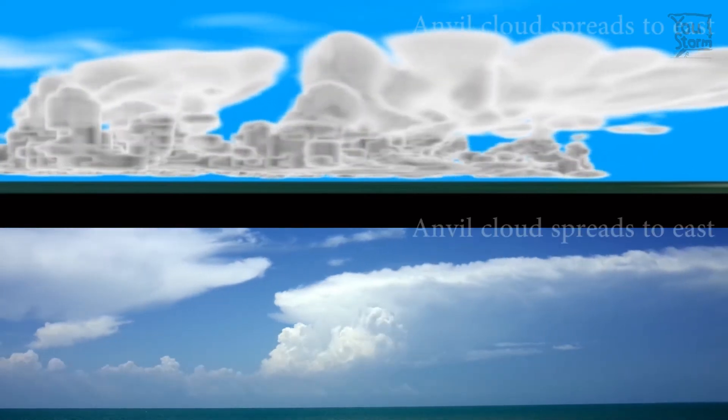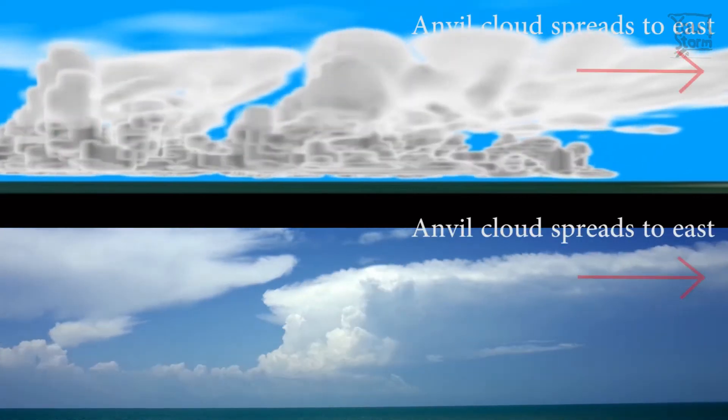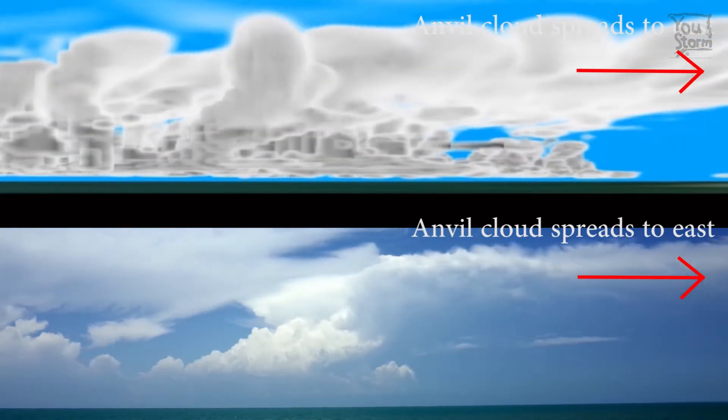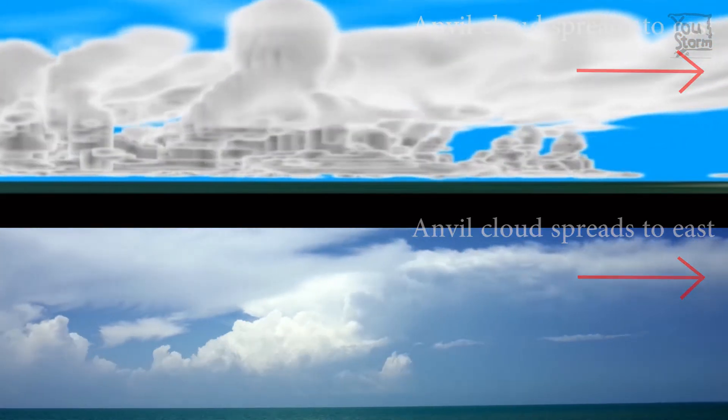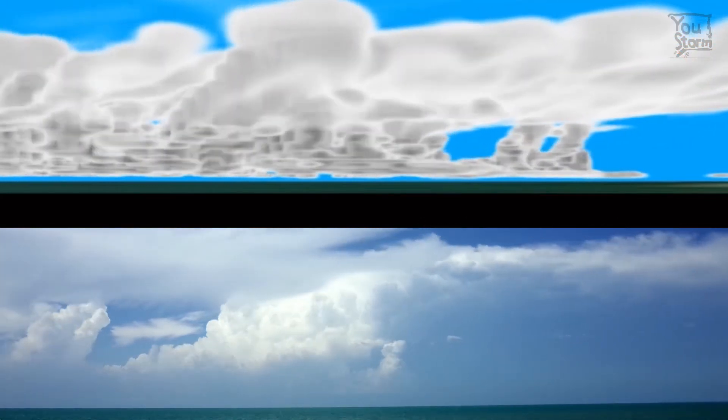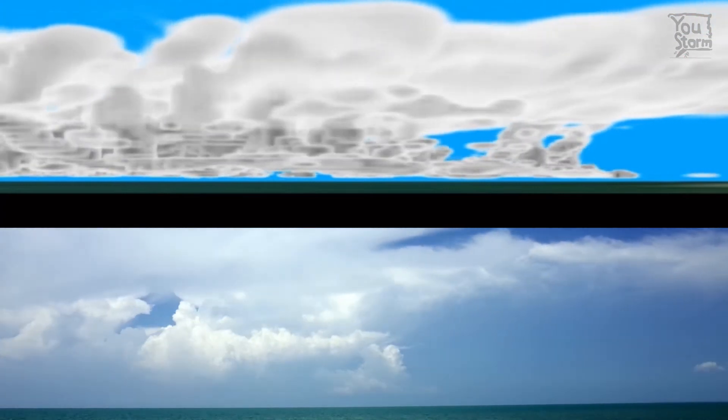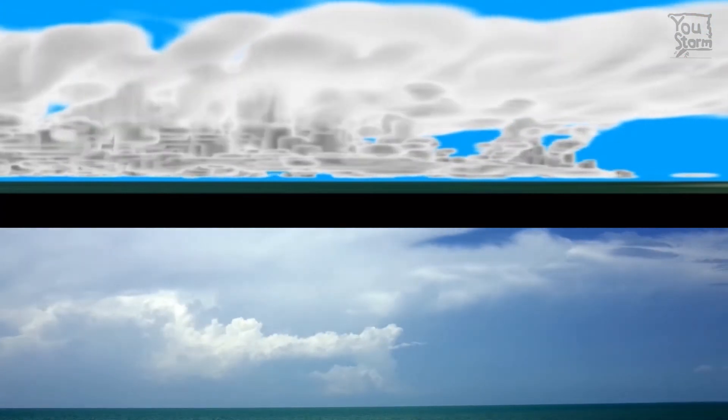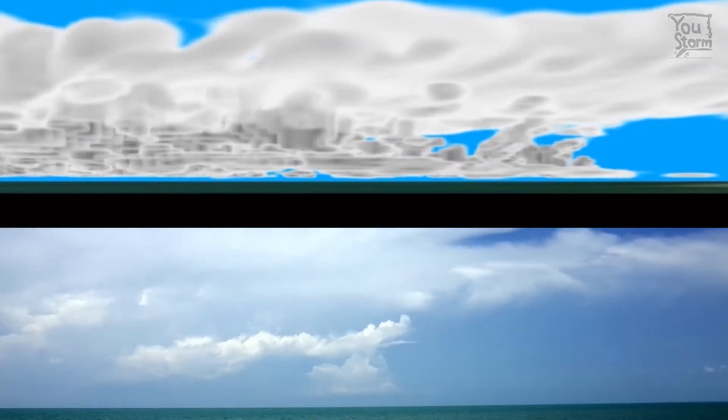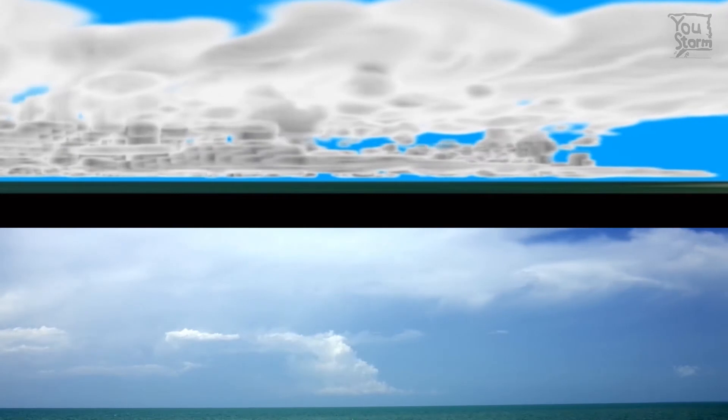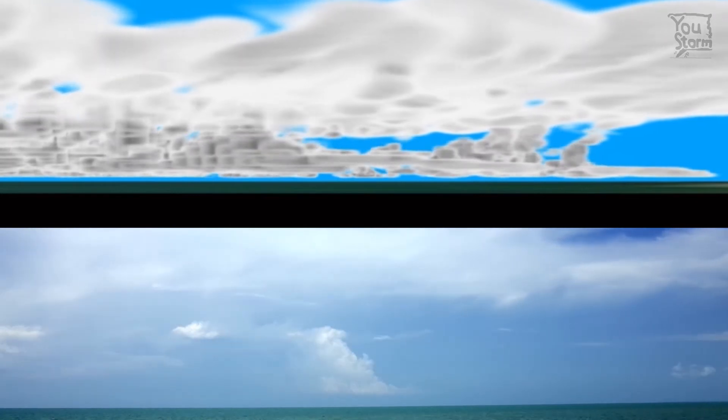As the thunderstorm hits the stable lid at the bottom of the stratosphere at about 15km altitude, the flat anvil top spreads out. The cloud movements at different levels are similar as they are pushed by winds that vary with altitude.